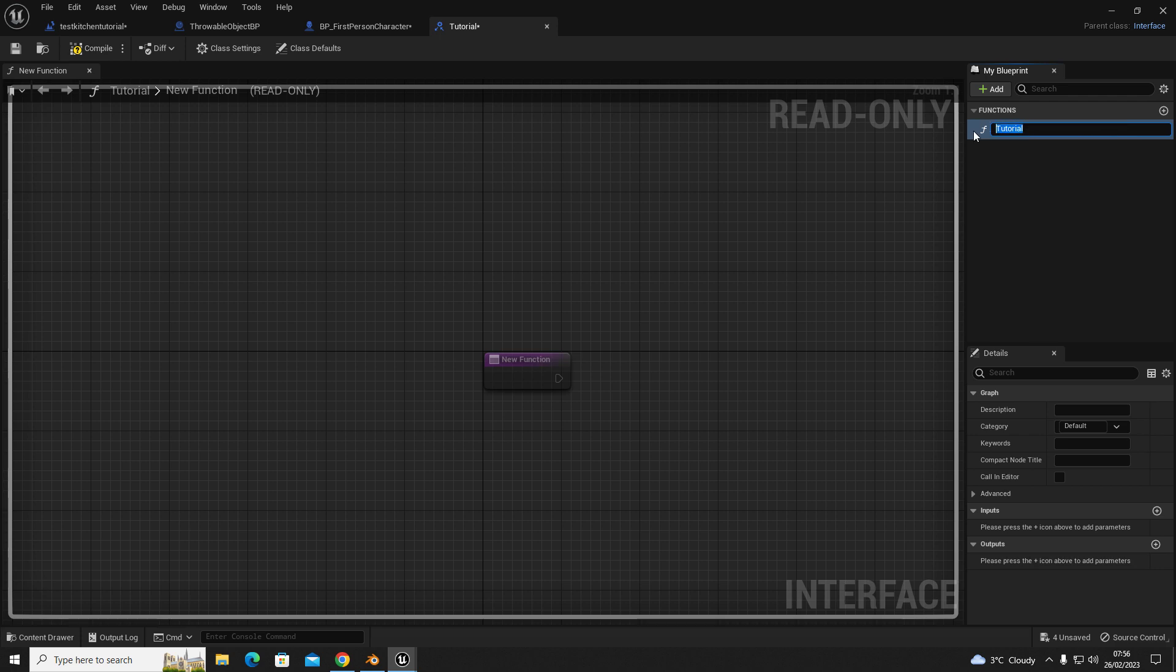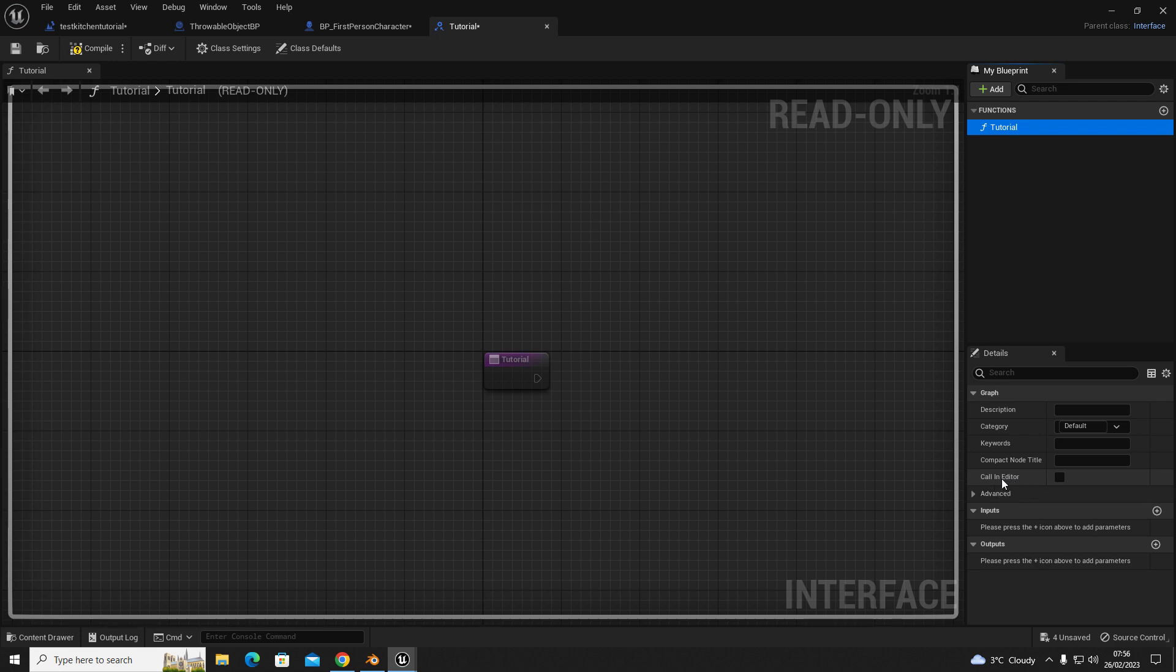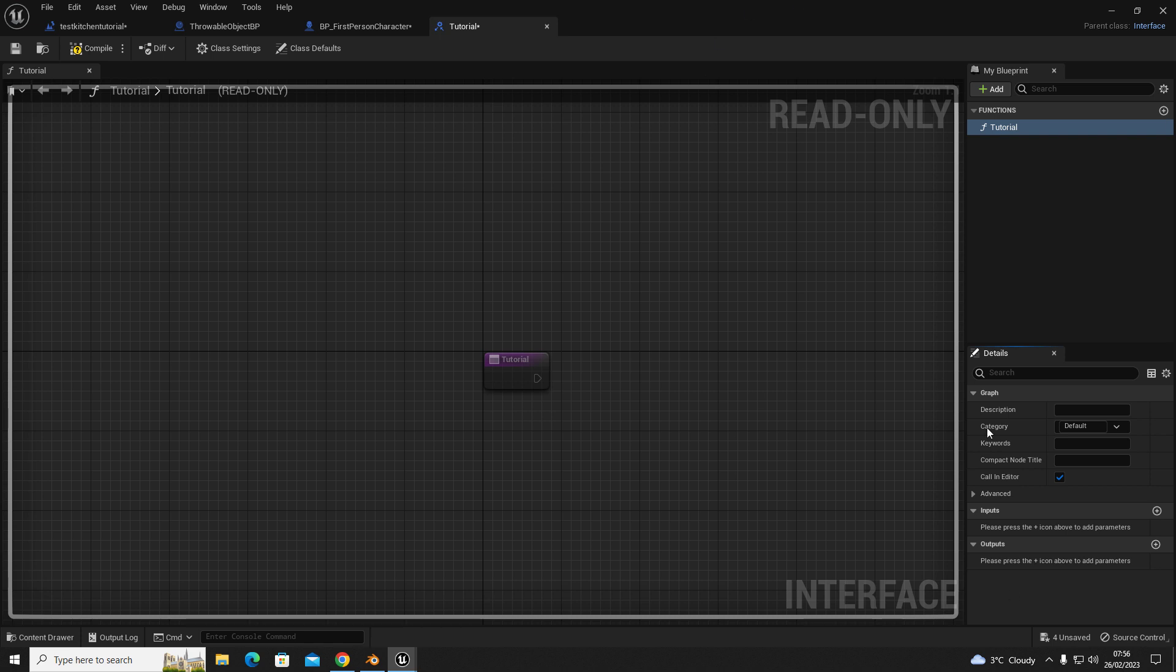Then you want it to be called in editor, so you want to check this box. That's all you have to do in this screen. So we're going to save, compile, and then close.